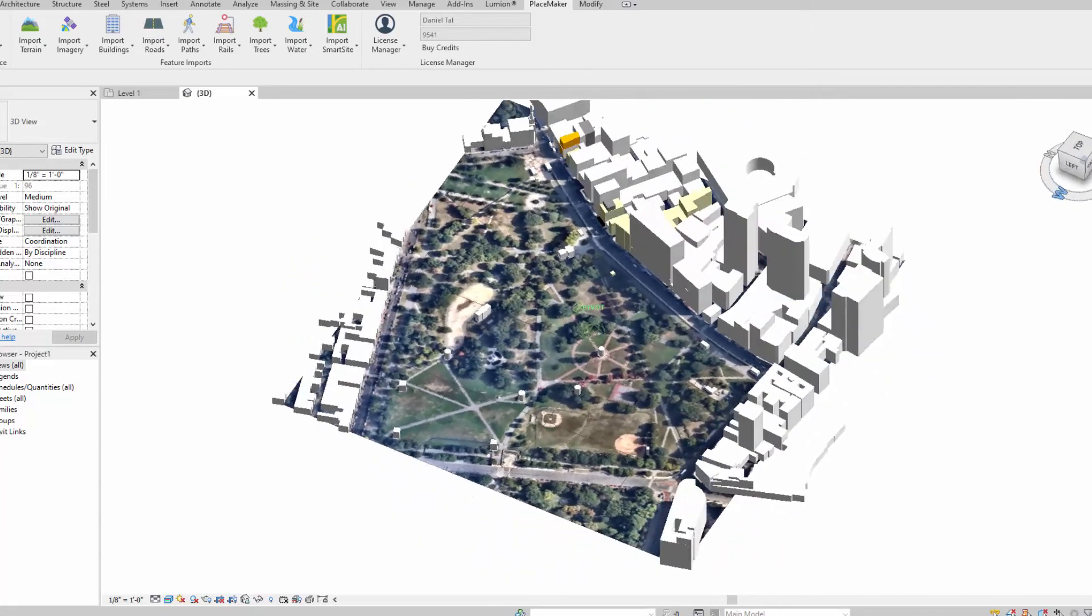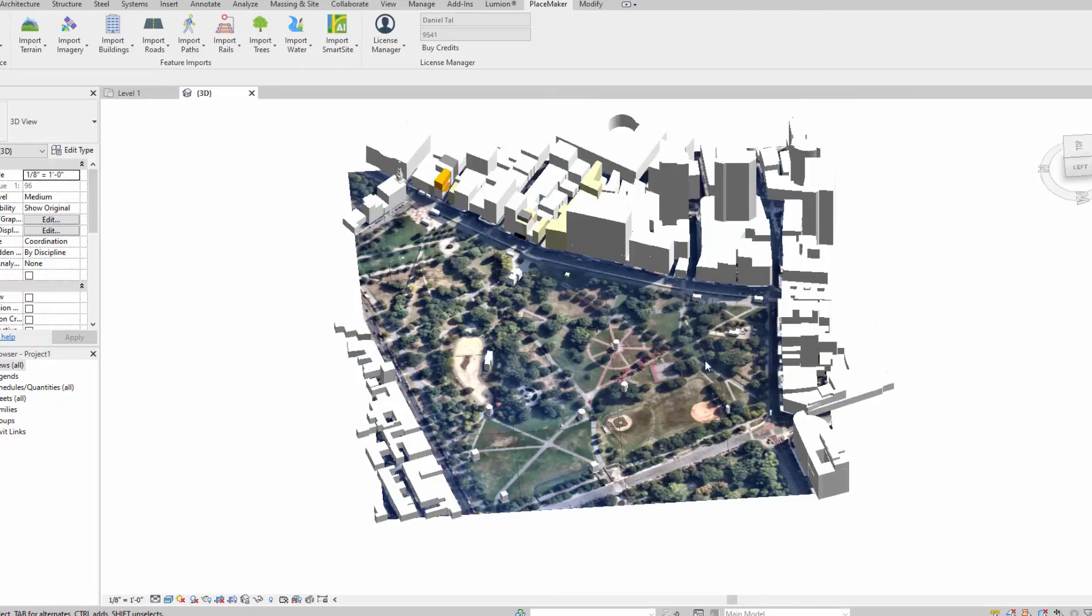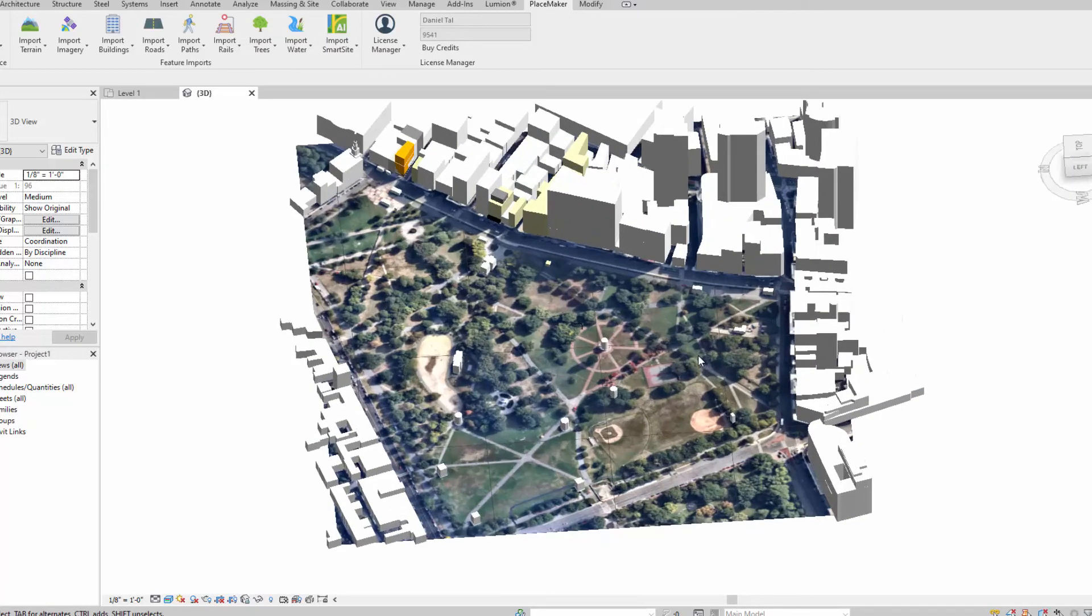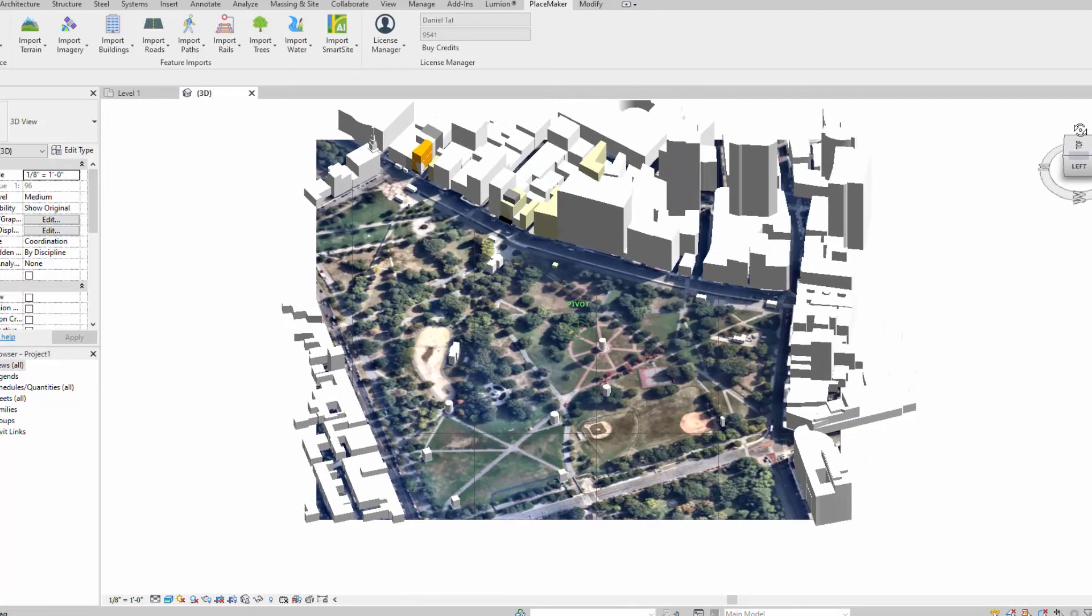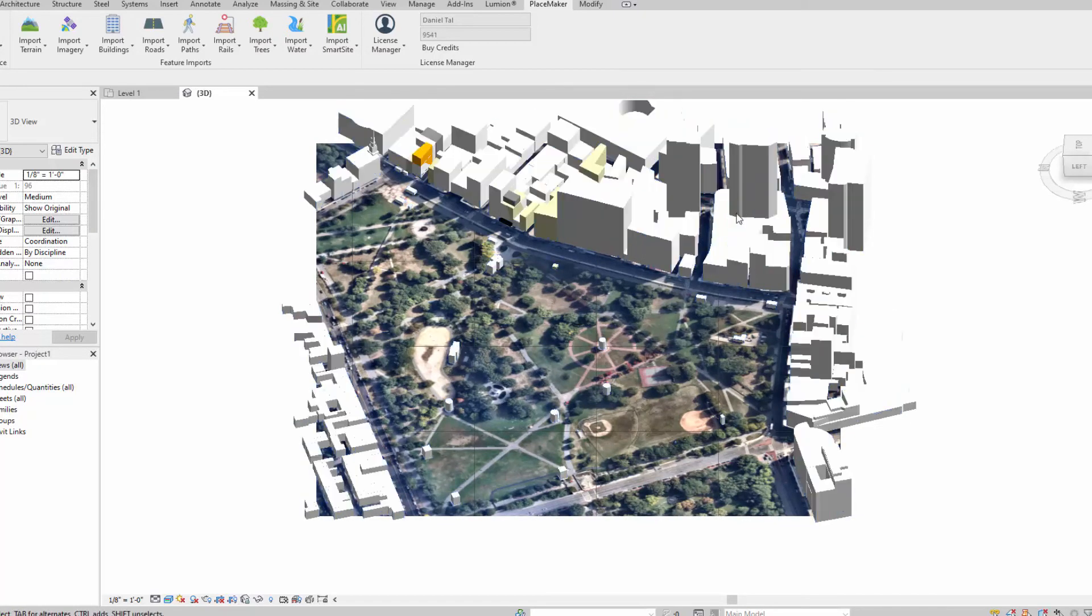That was the OpenStreetMap 3D buildings that we just imported into Revit. It does a pretty good job with the data set, and the OpenStreetMap set also has this nice set of building heights to it.